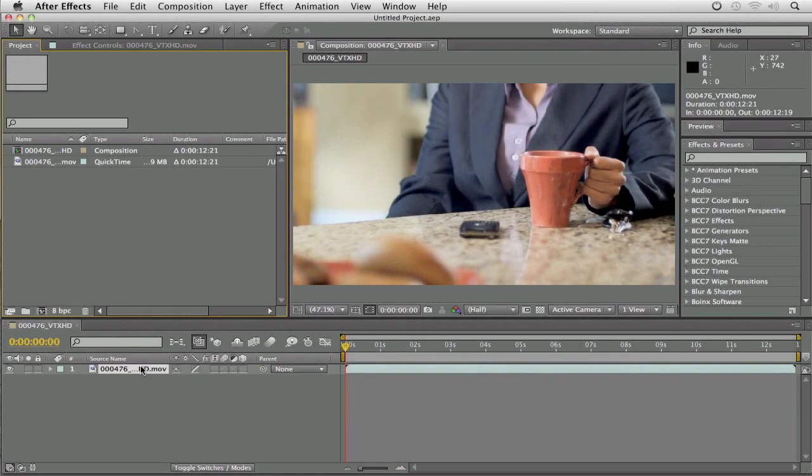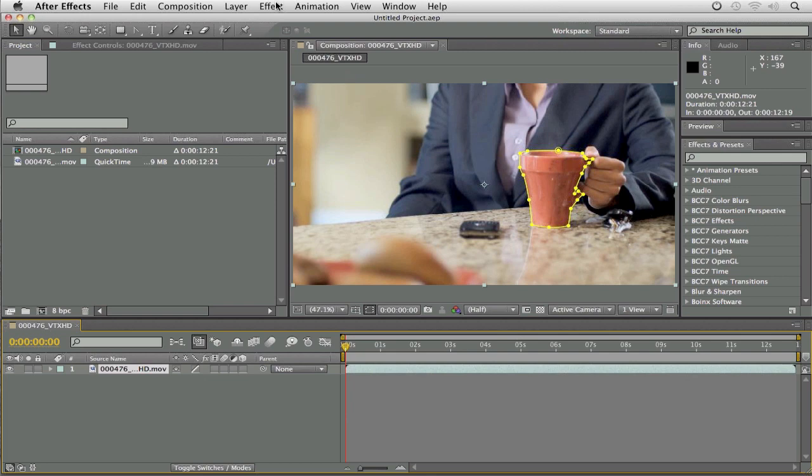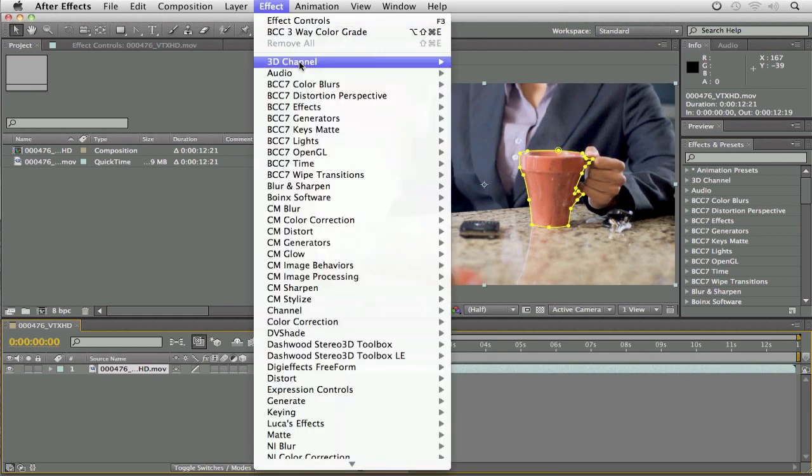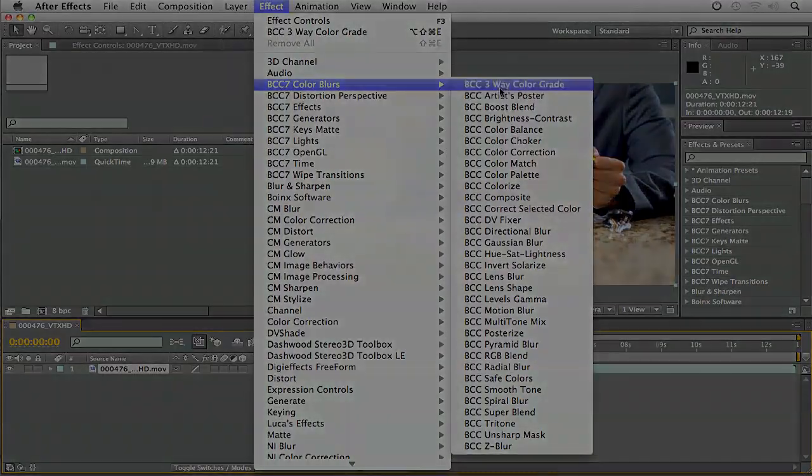You'll notice that when I select the layer, I've already gone in and I've masked out the coffee cup. Now we're going to start simple and work our way up from there, so we're just going to assume that this is just a still shot that doesn't move. So you can see that I've masked out the coffee cup, and with the layer selected, I'm going to come up to Effect, come down to BCC7 Color Blurs, and I'm going to select 3-Way Color Grade.